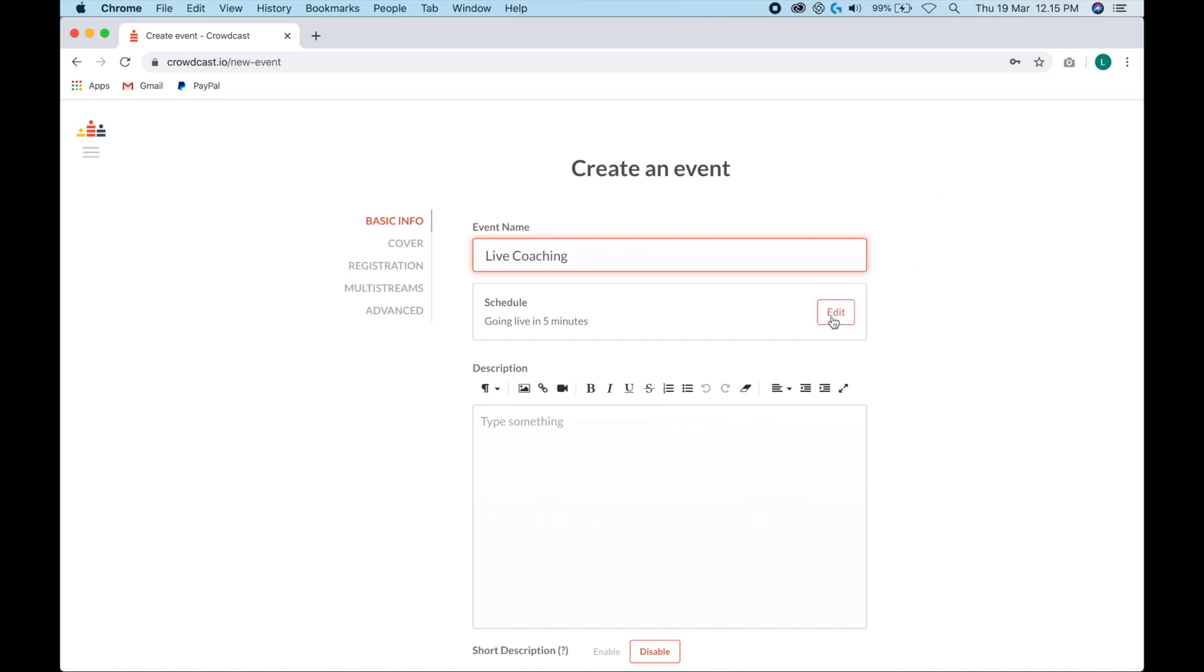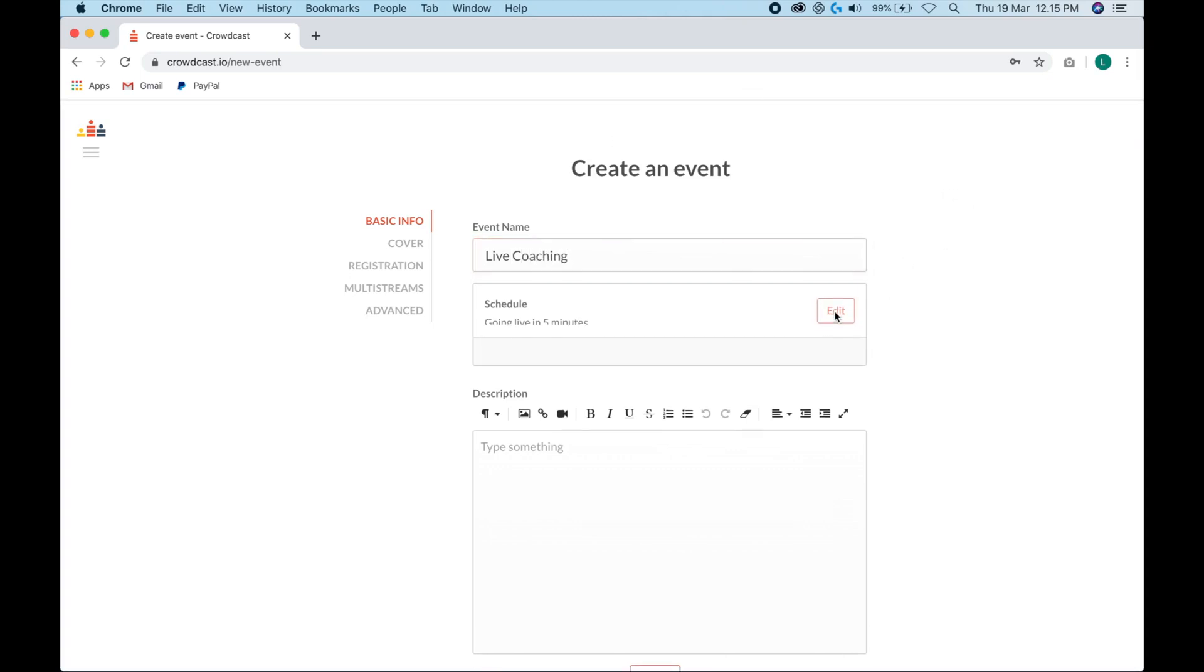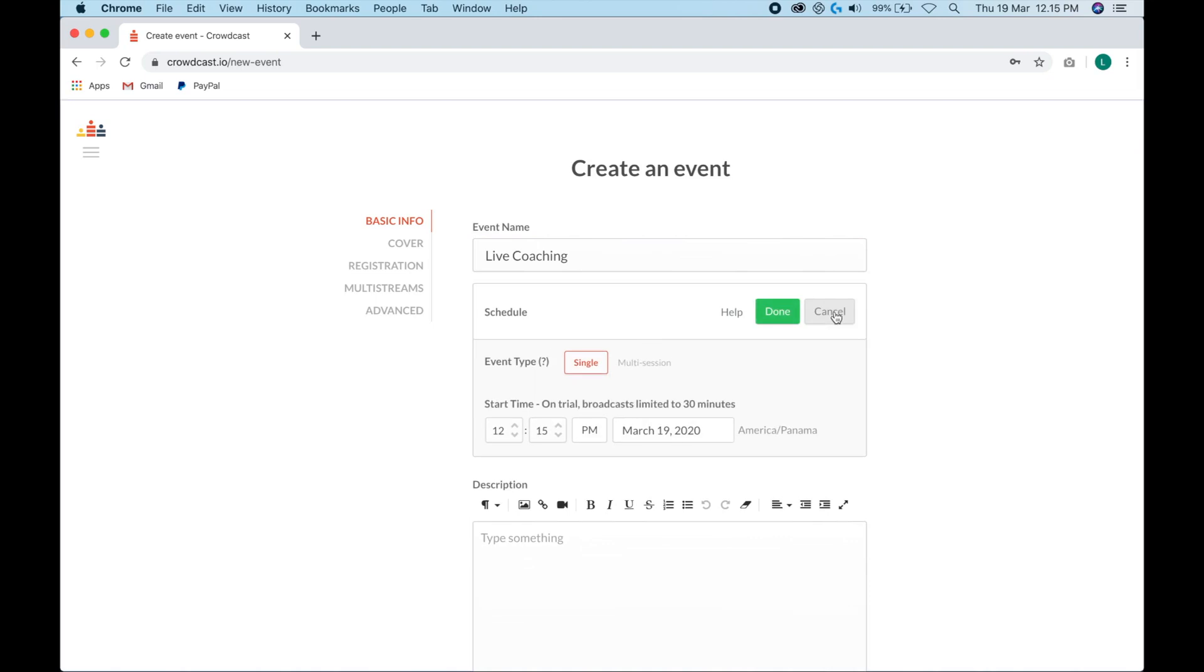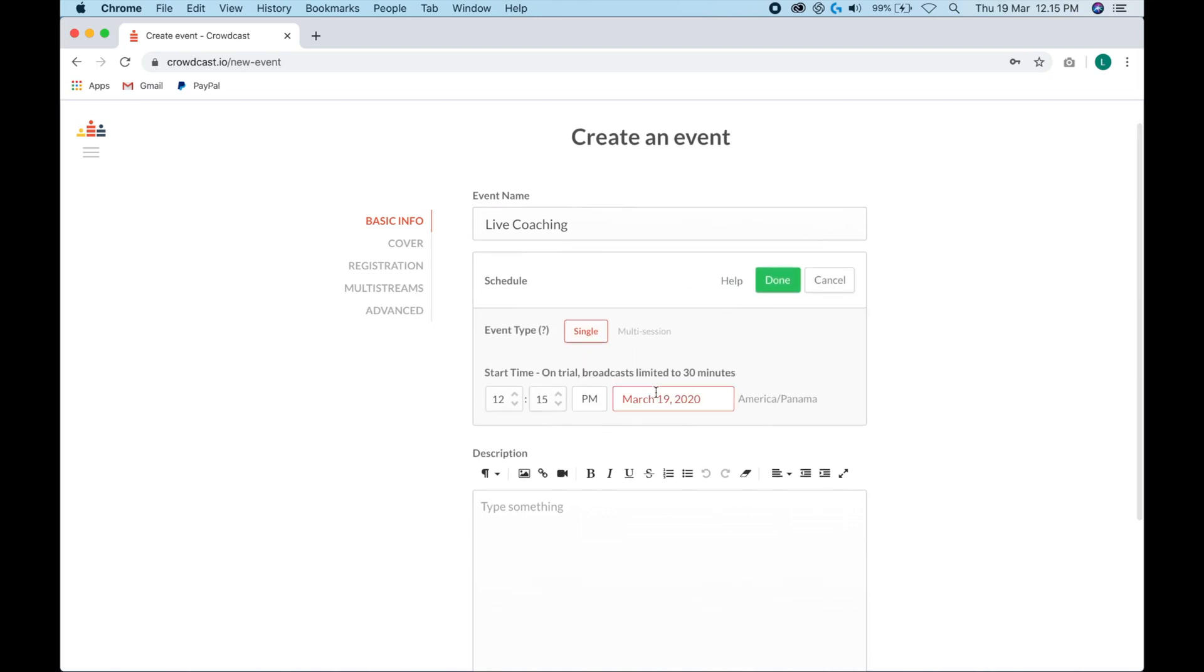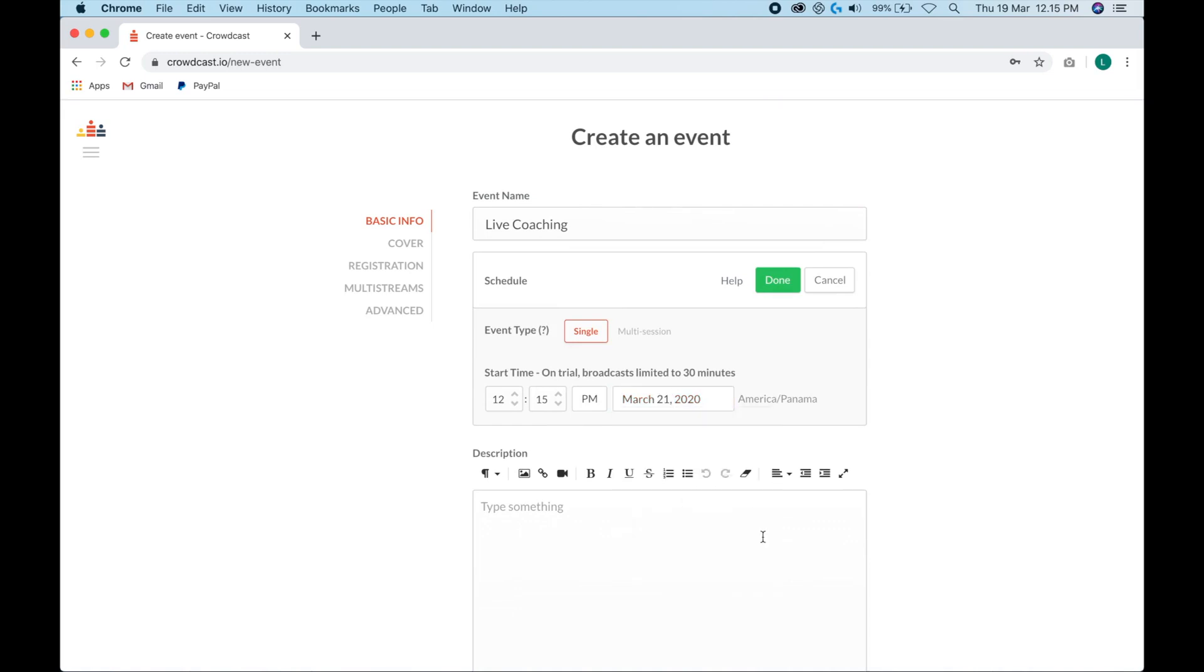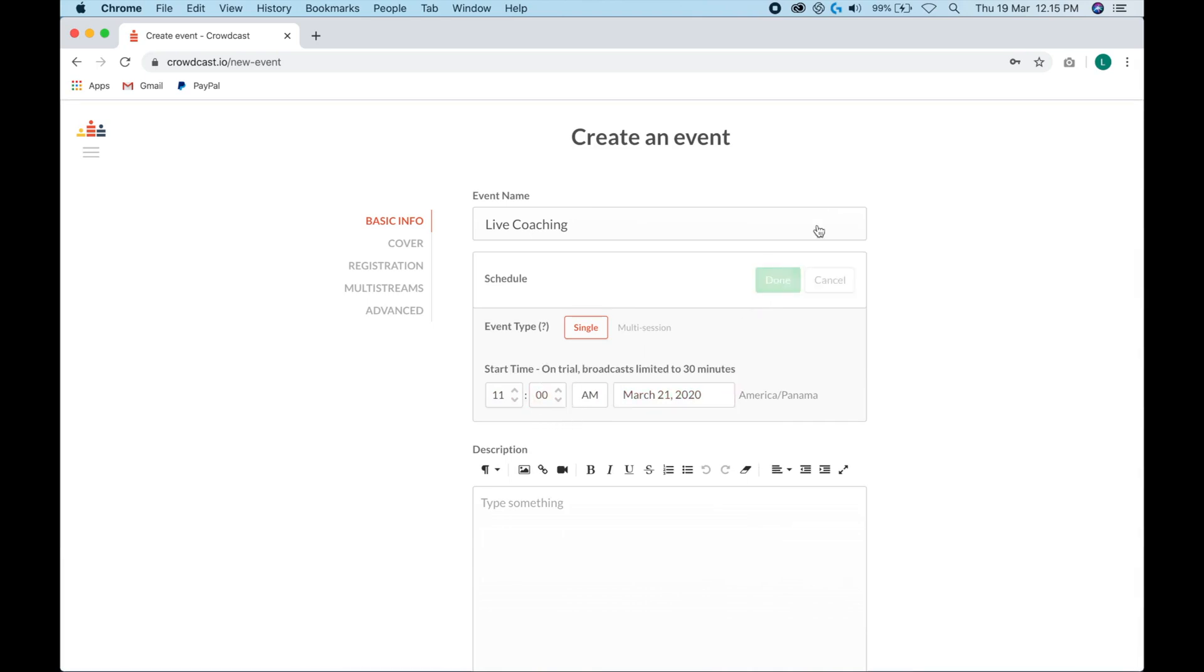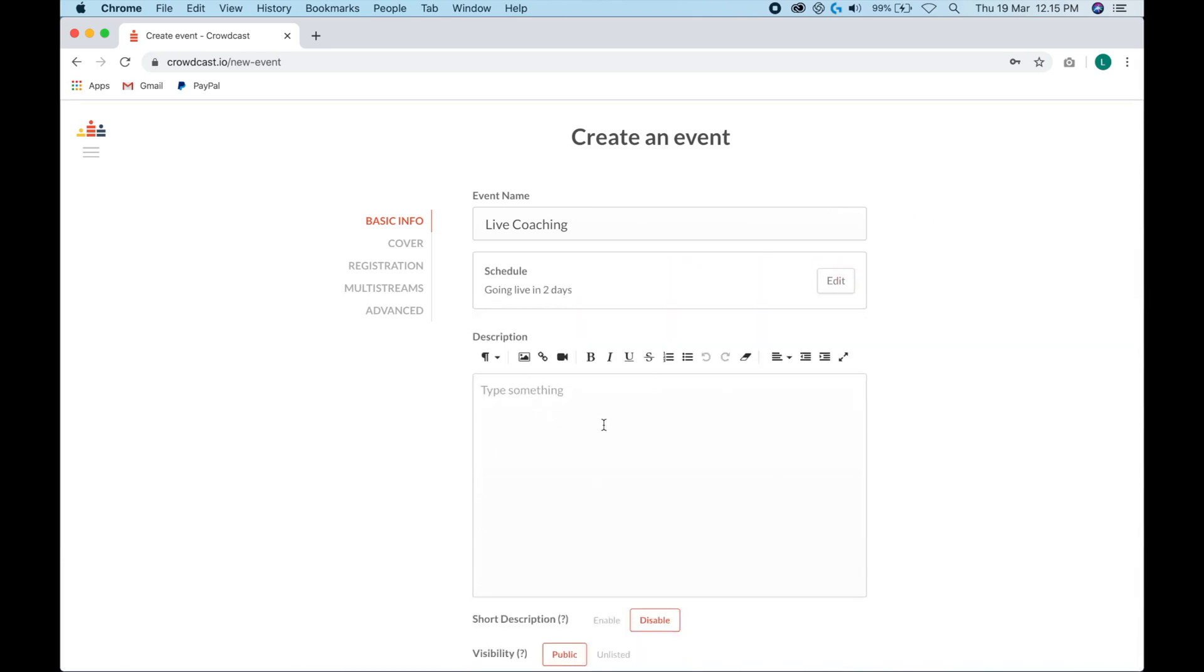Then you can schedule it. So you're going to click edit and I'm just going to go with single event type. If you click on the date right here, this is going to bring out a calendar. So you can just select the date there and select the time with these dropdowns as well. Let's say I want to do 11 AM. Hit done.